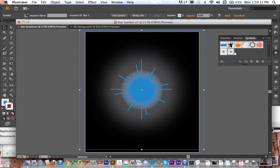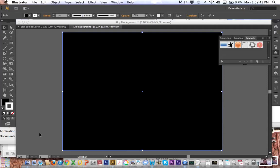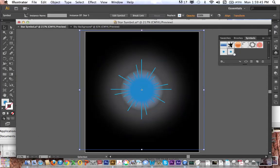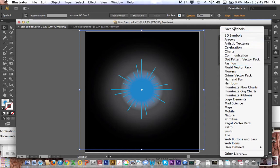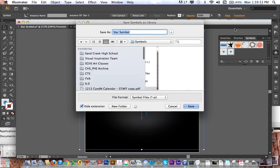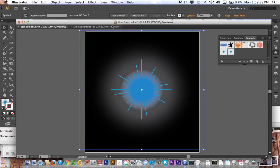Now, if I want to be able to use this in another project, if I switch over to my sky background, which I just made a black background for, you can see it's not here under symbols. So what I need to do is go over, select that, click on my symbol libraries menu dropdown, go to save symbols, and I'm going to call it star symbol 5, click save.